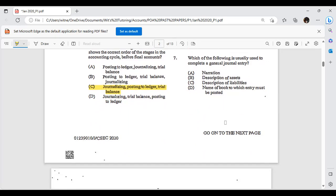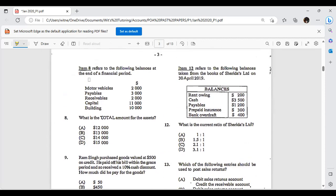Which of the following is usually used to complete a general journal entry? The options are: narration, description of assets, description of liabilities, name of the book to which the entry must be posted. Narrations are not always required — many times the question will say 'narrations are not required.' So we rule out B and C. The answer is D, the folio, which is the name of the book to which the entry must be posted. Narrations are oftentimes not required.